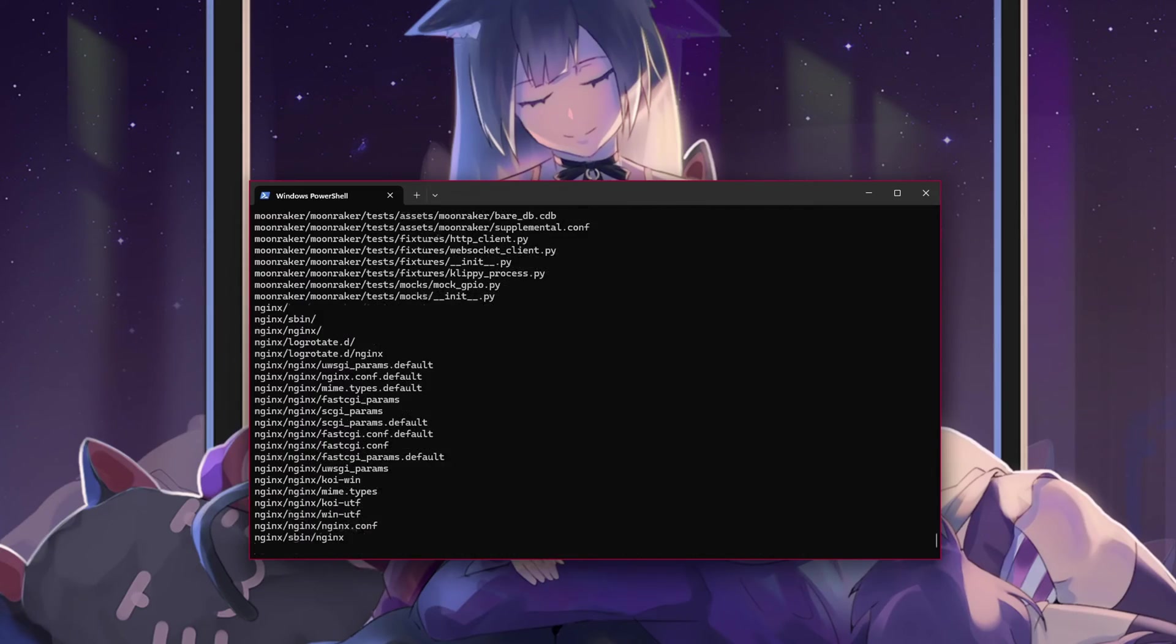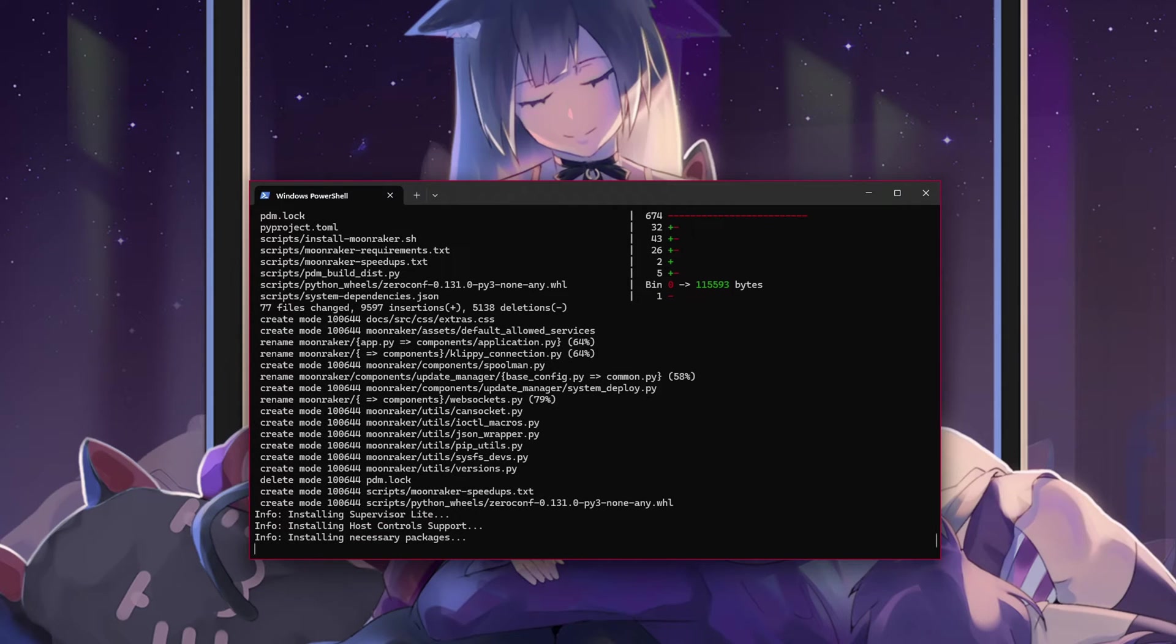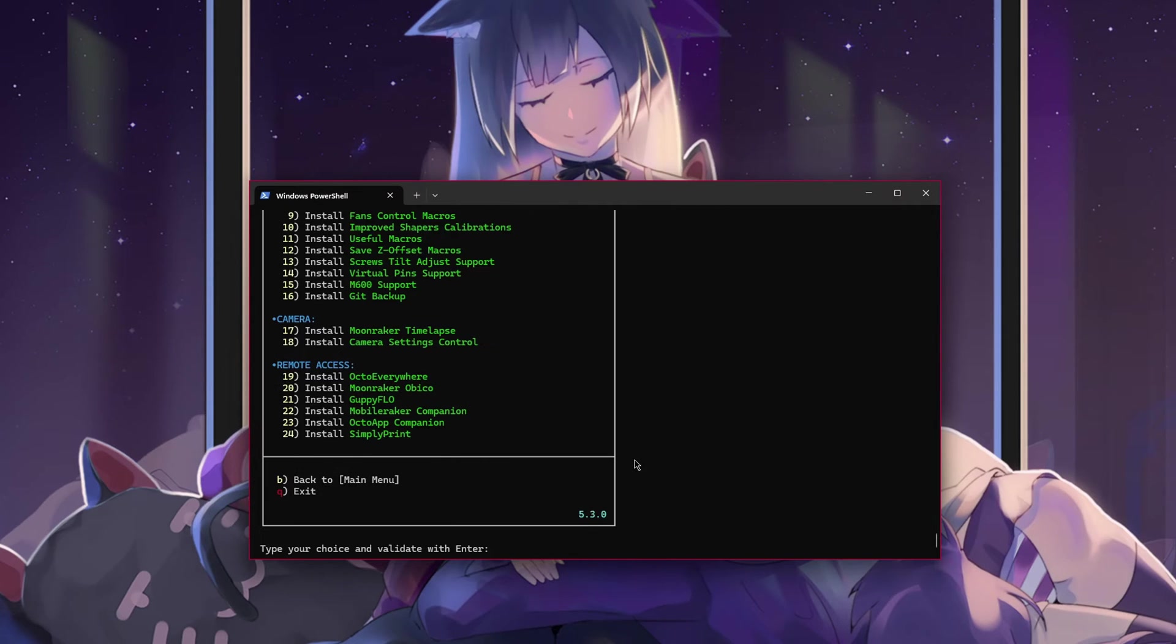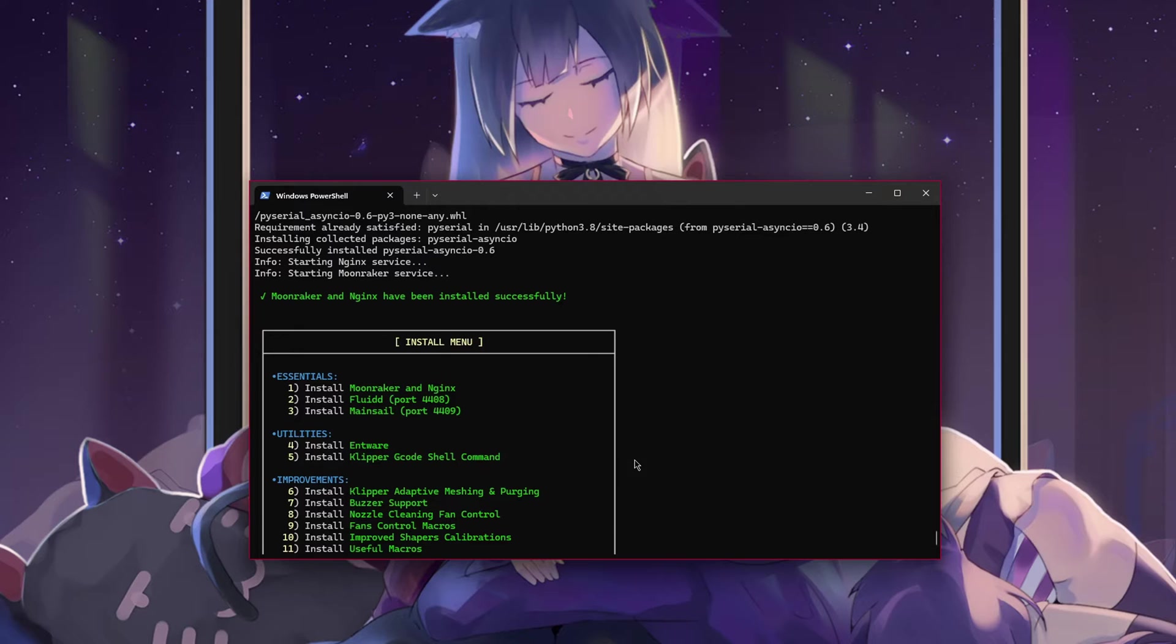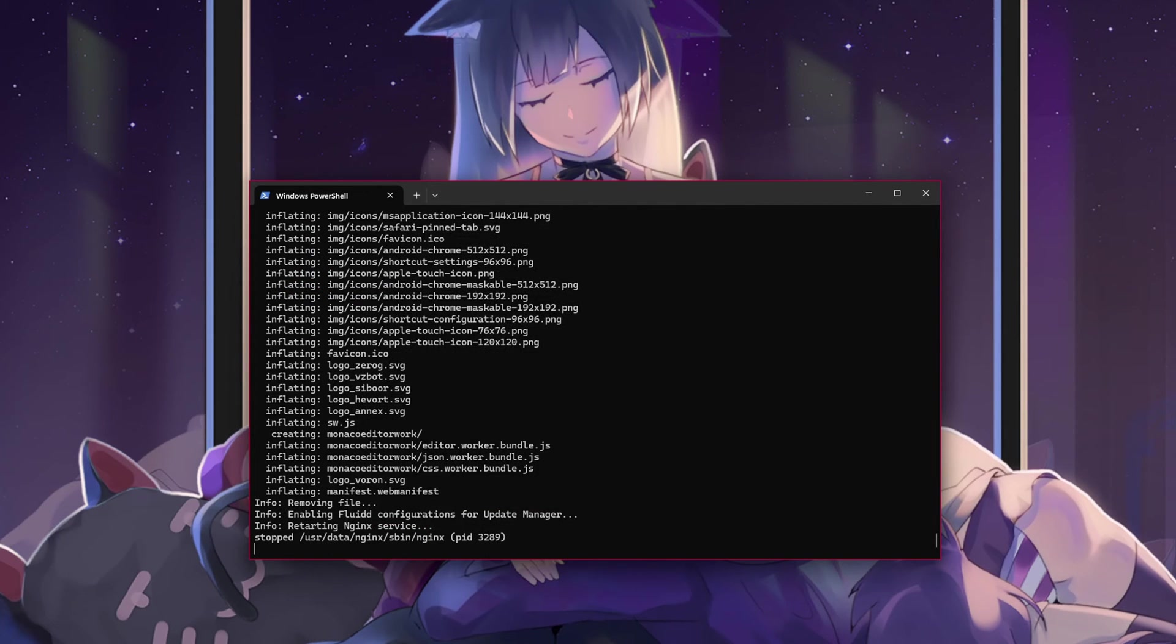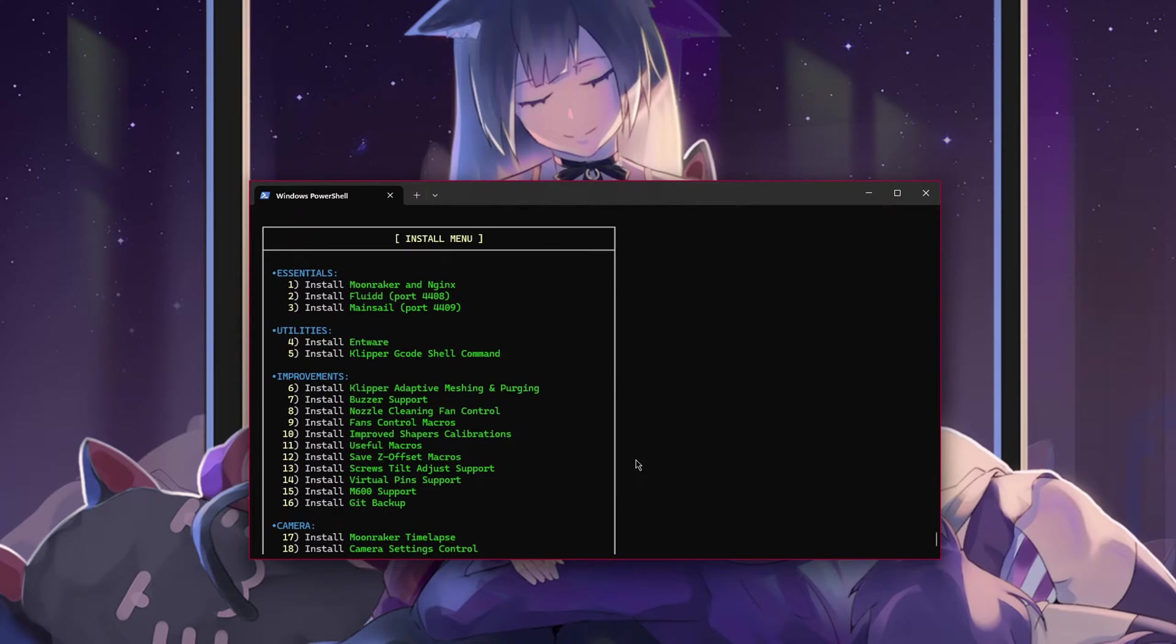We'll need to install the following in order: Moonraker plus Nginx, your choice of either fluid or mainsail, and Entware. Running fluid and mainsail together can cause issues so only select one.